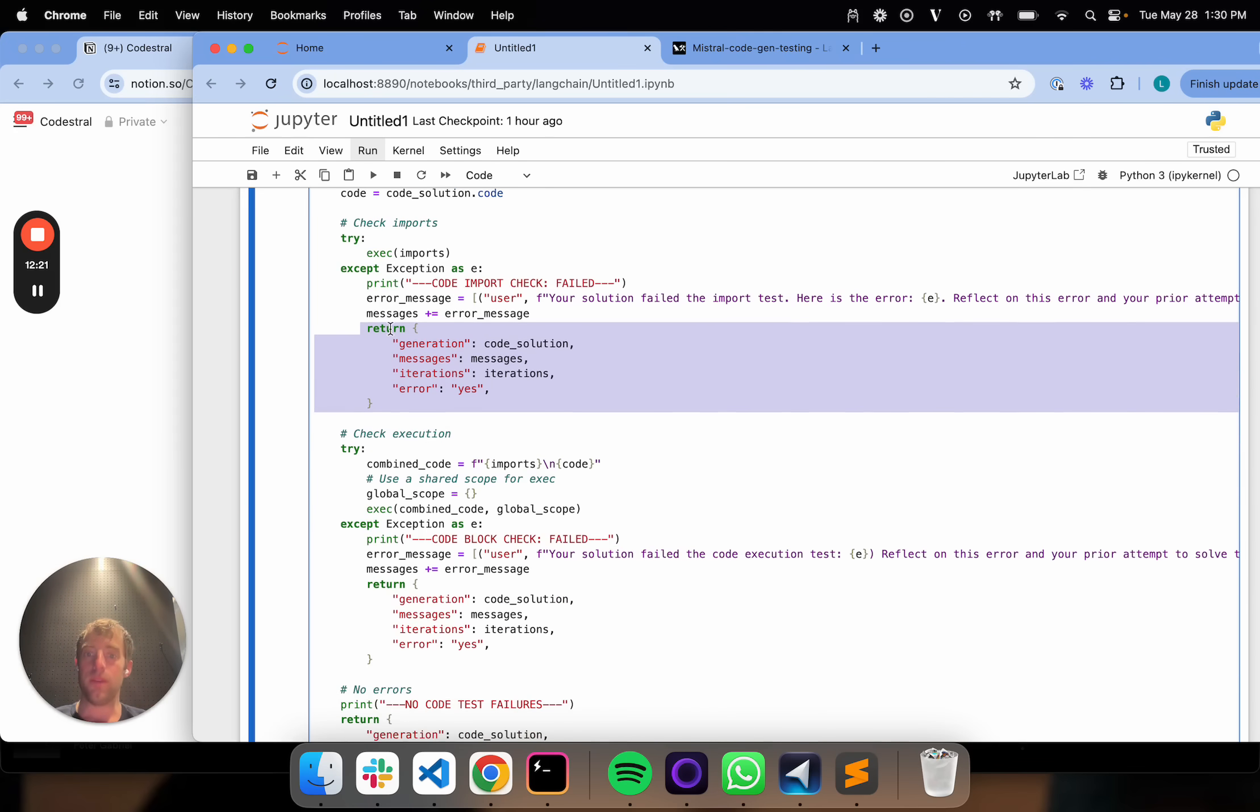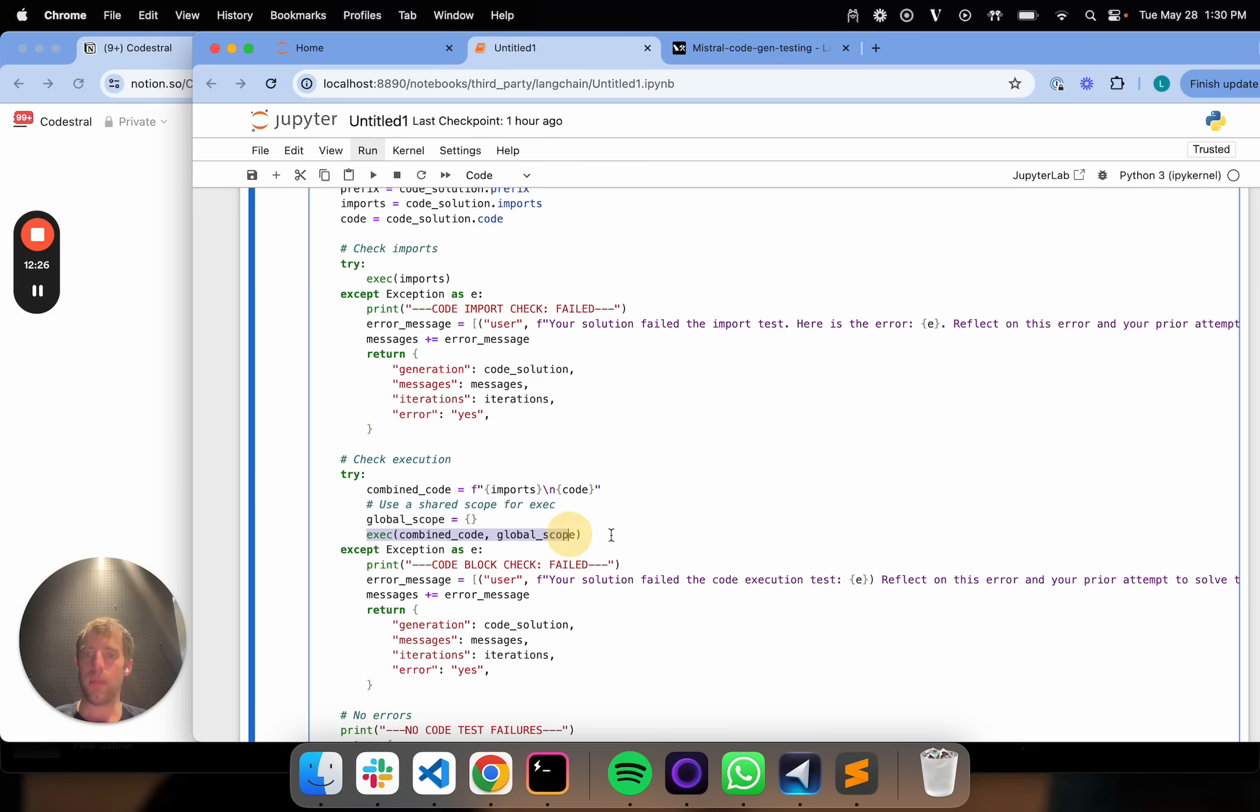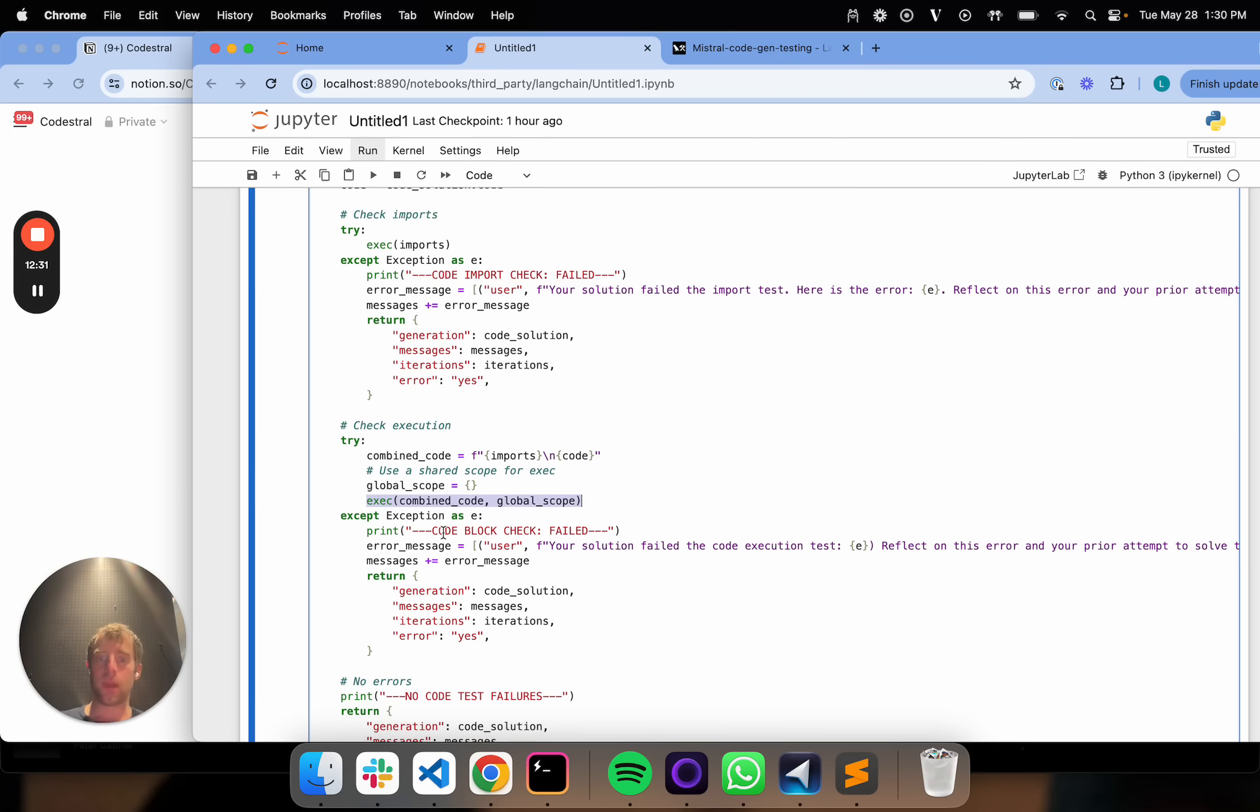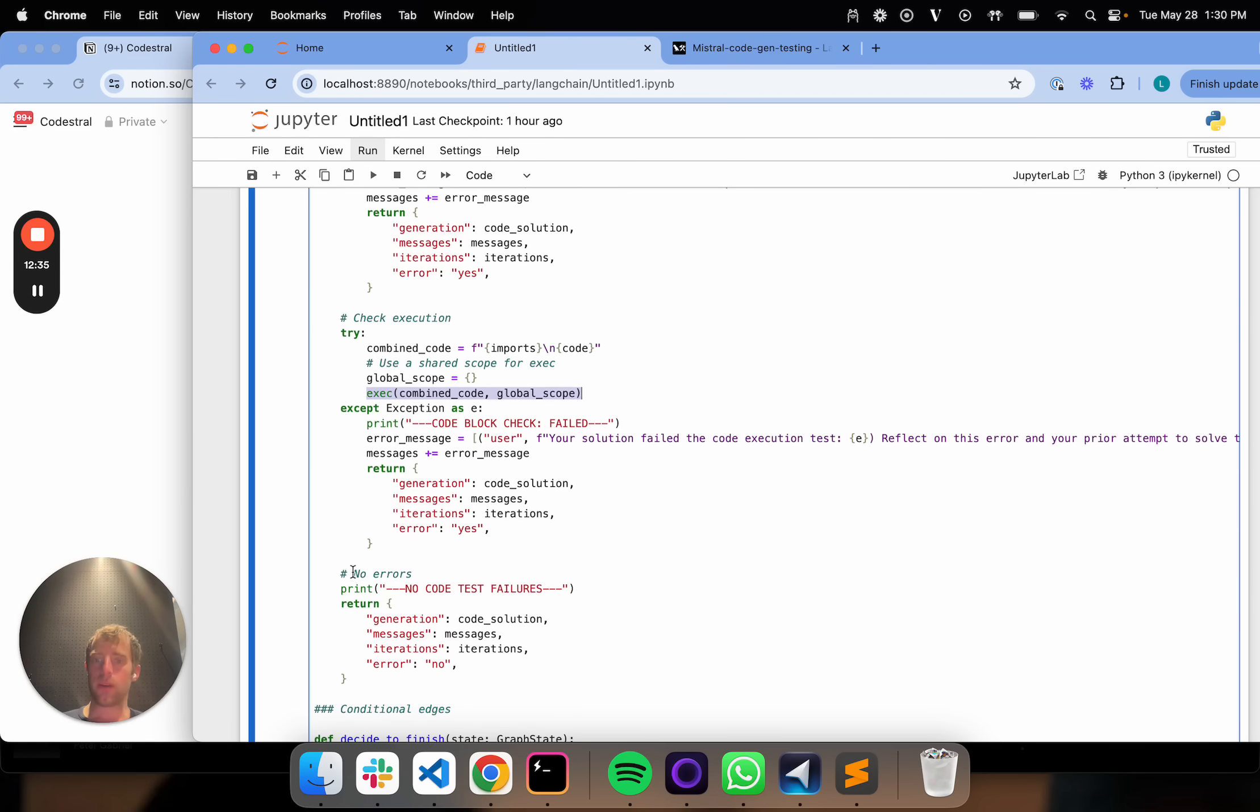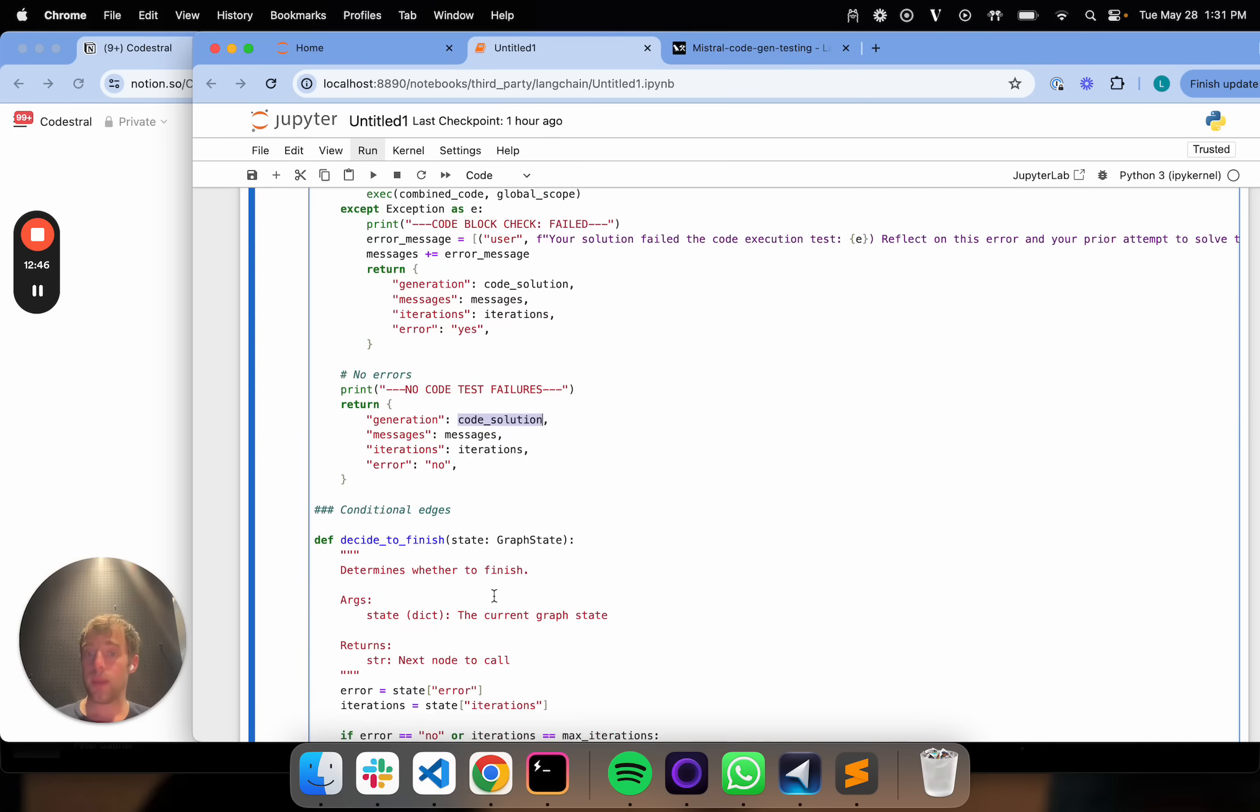Alternatively, if that passes, I'm going to go ahead and try the whole thing. I'm going to combine the imports and the code. I'm going to execute the code. And again, if that fails, I'm going to basically return another error message. Now if there's no errors, then that's great. I confirm that there's no test failures. I've set this error flag to no. Everything else is the same as before. I return the messages, I return iterations, I return code solution. That's it.